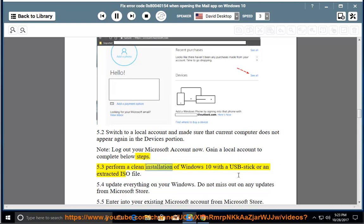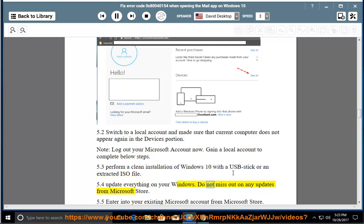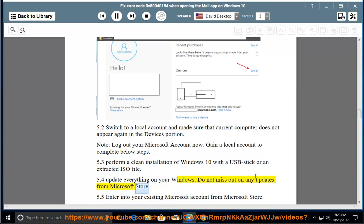Method 5.3: Perform a clean installation of Windows 10 with a USB stick or an extracted ISO file. Method 5.4: Update everything on your Windows — do not miss out on any updates from the Microsoft Store.